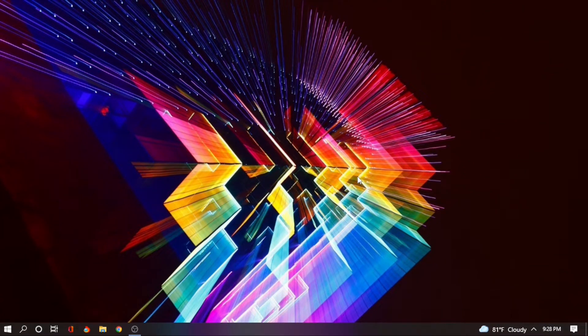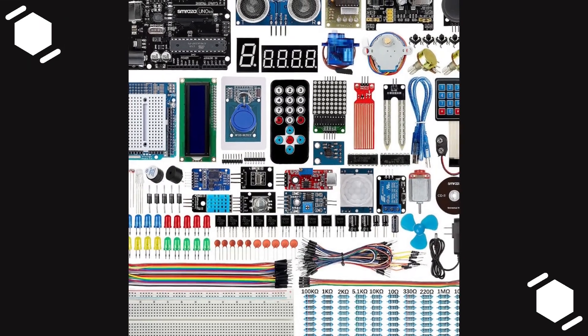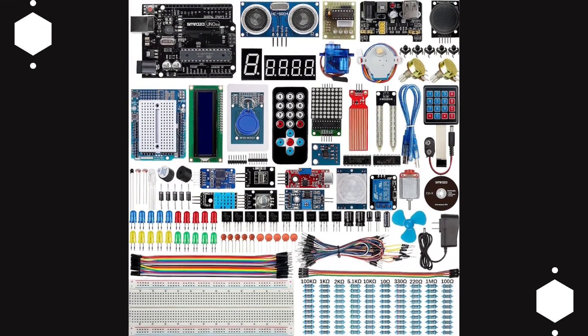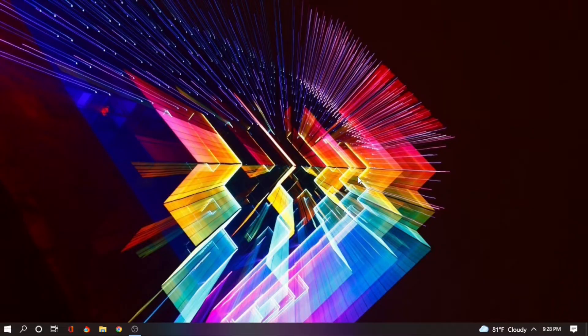I know how frustrating it can be when you want to learn Arduino but you don't have Arduino kits, so today I'm going to take you through how you can do Arduino projects or learn Arduino even if you don't have the Arduino kits.